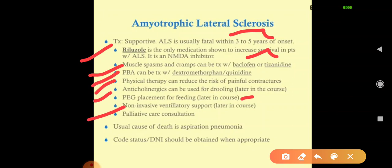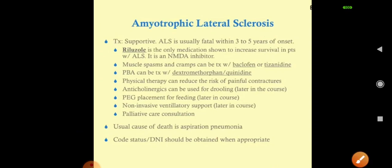In later stages, non-invasive ventilation support is provided, along with palliative care consultation to explain the patient's prognosis and offer emotional support. The usual cause of death is aspiration pneumonia. A do-not-intubate code status should be obtained when appropriate. In exams, when ALS symptoms are described and treatment options are listed, choose riluzole. Thank you, good day — please like and subscribe if this was helpful.